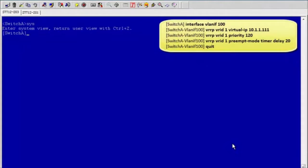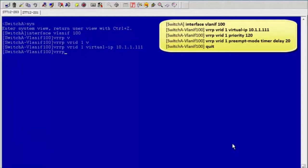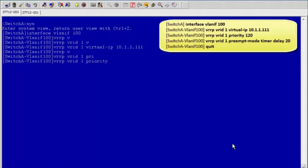Configure switch A. Enter the interface view. Configure VRRP group 1 and a virtual IP address on switch A. Set the priority of switch A in VRRP group 1 to 120. Set the preemption delay of switch A to 20 seconds.